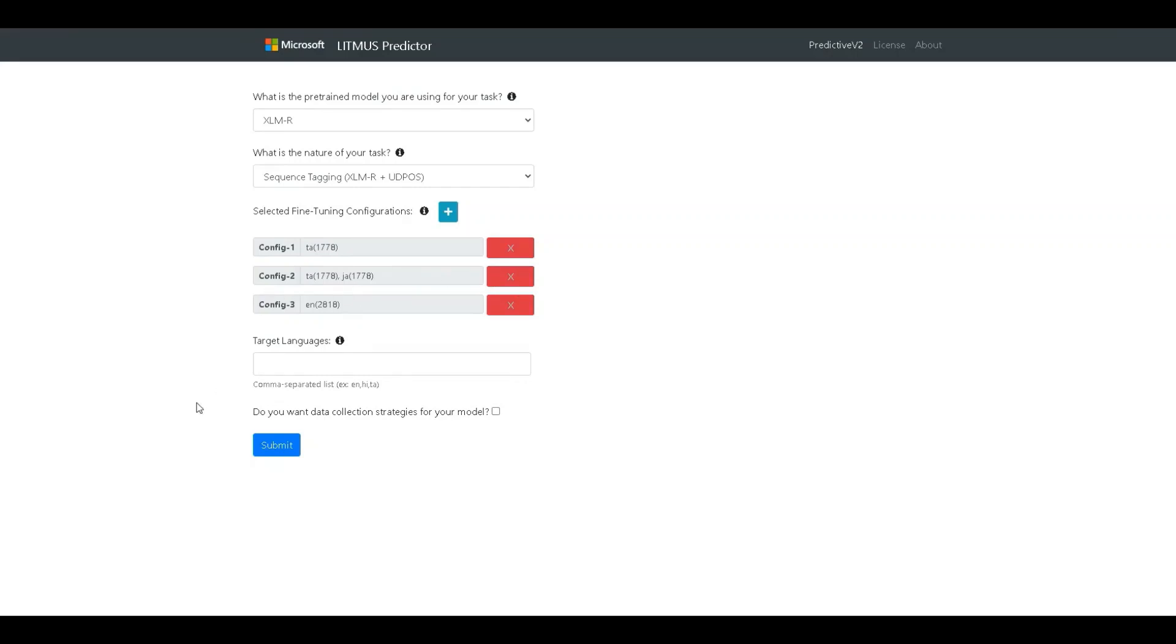The next input is the set of target languages. These are the languages that the model will be finally used for inferencing on. So, in this scenario, let's have